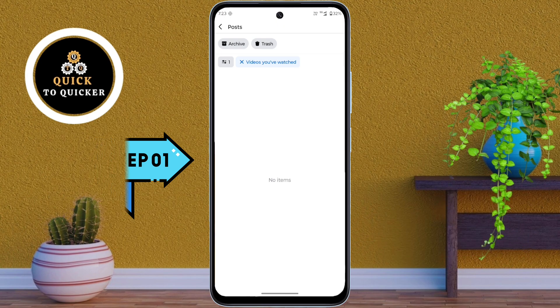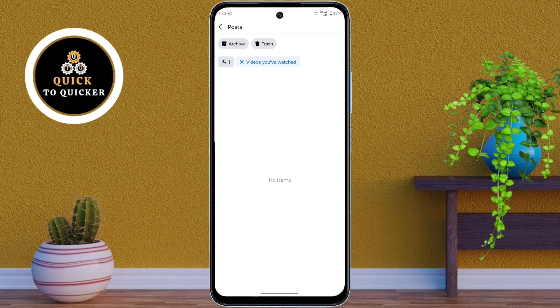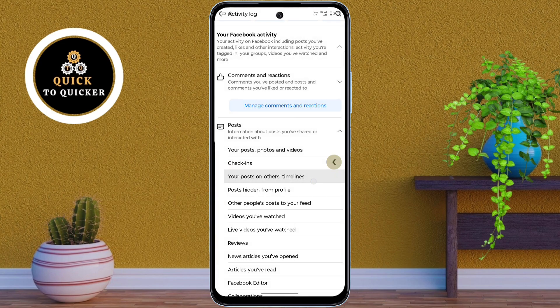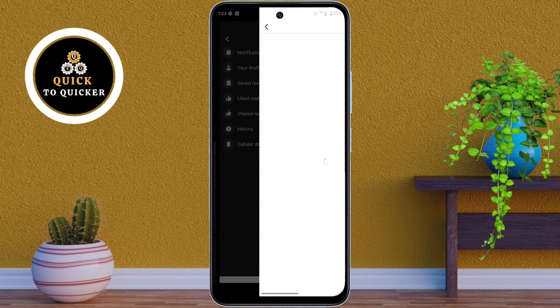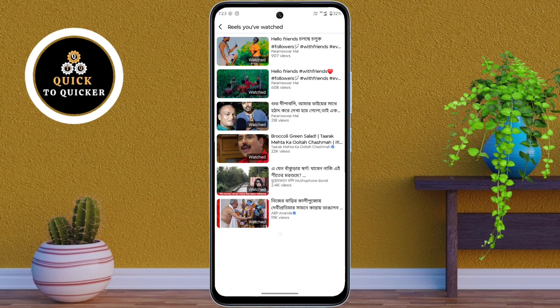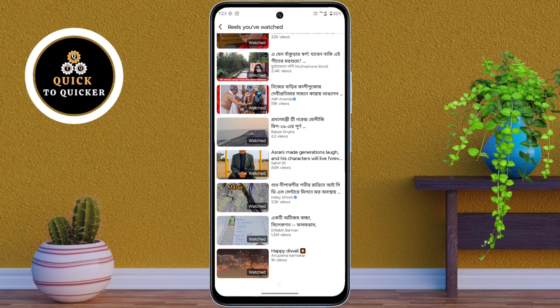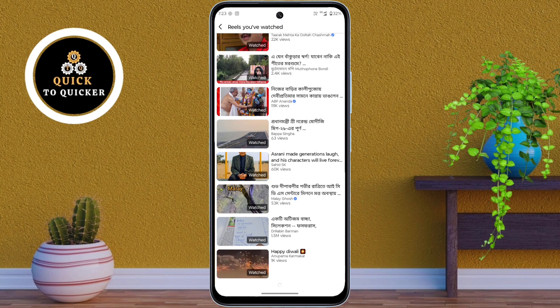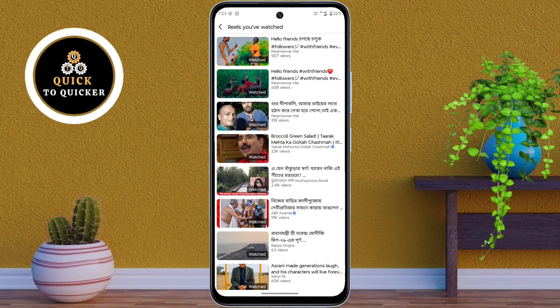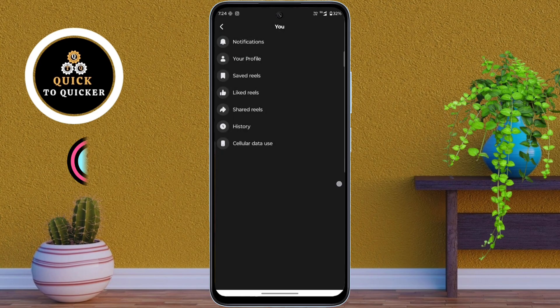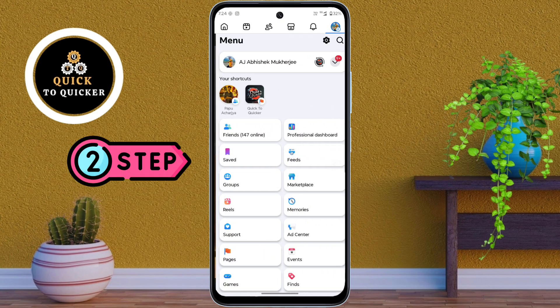All your Facebook watched video history has been deleted. But if I go back to the video watch history section, you can see that the watched videos are still available here. We already deleted the history, but the watched videos are still showing — so don't worry, I will show you the second main step.